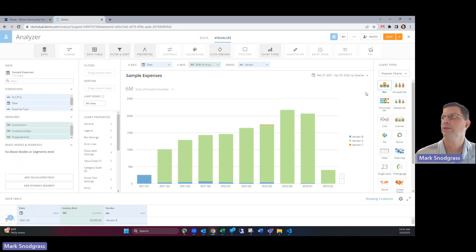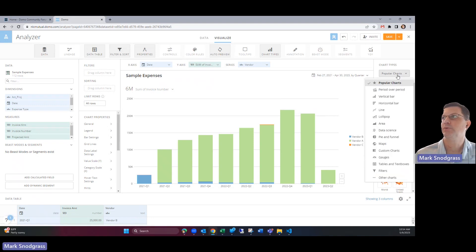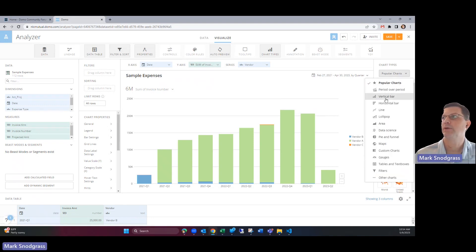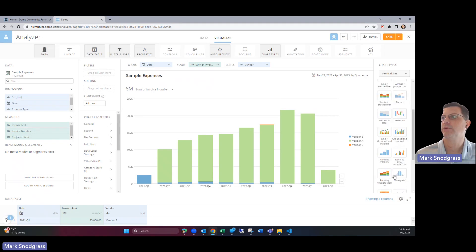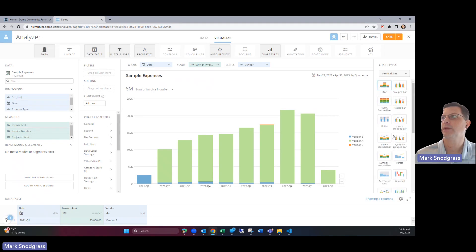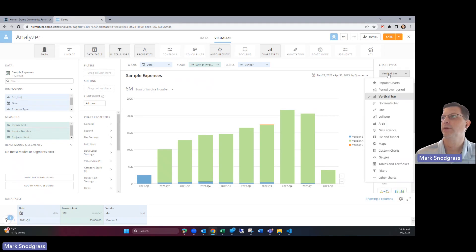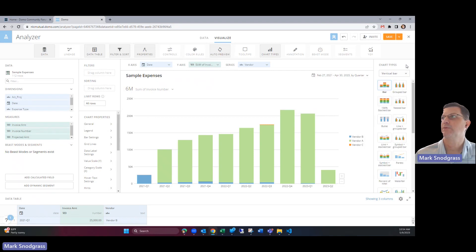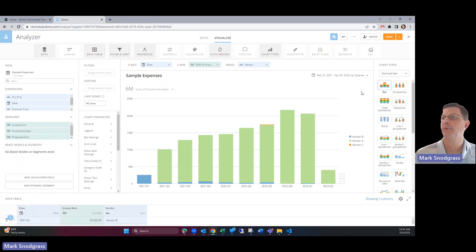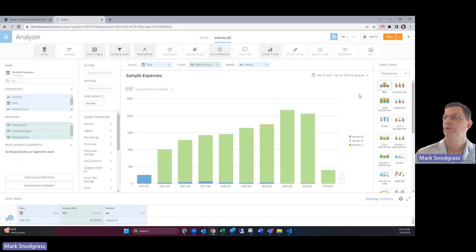We can choose between different chart types. We could go into vertical bar and see all these different vertical options we have horizontal others. Let's just stick with the vertical bar for right now and then we want to just clean this up a little bit.